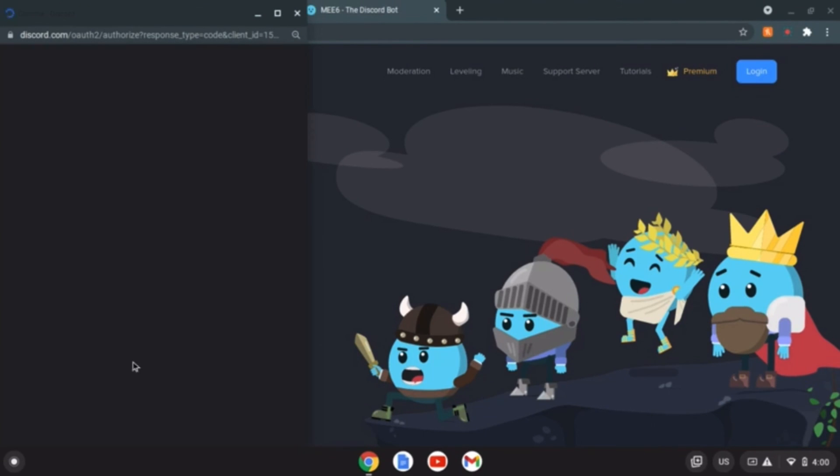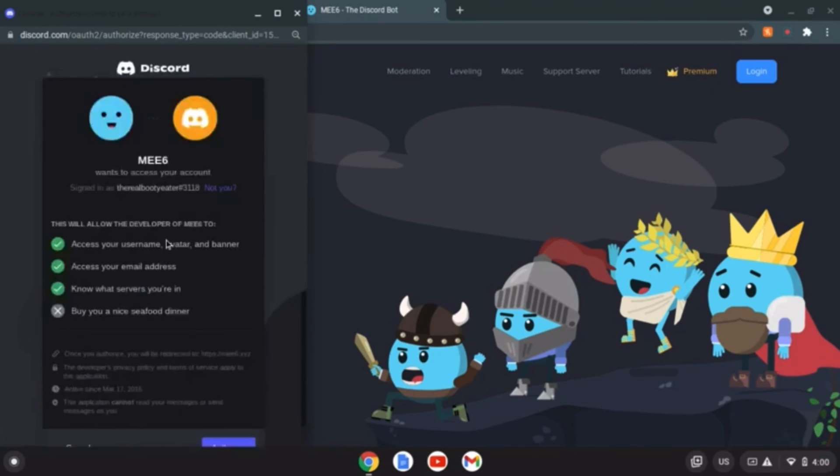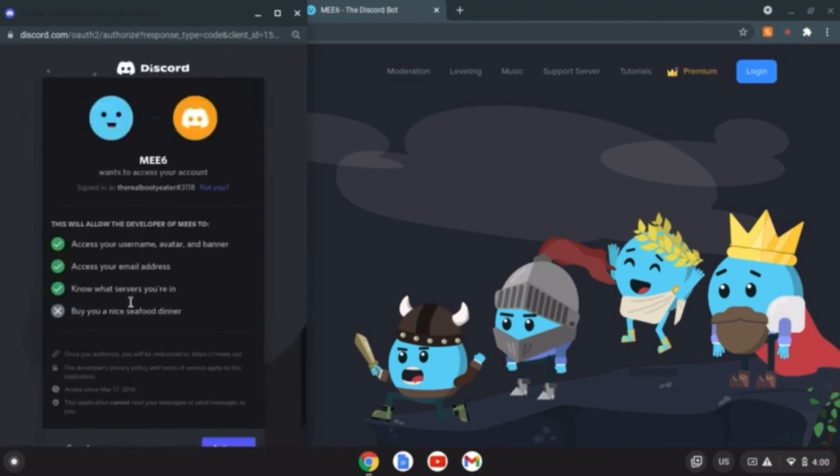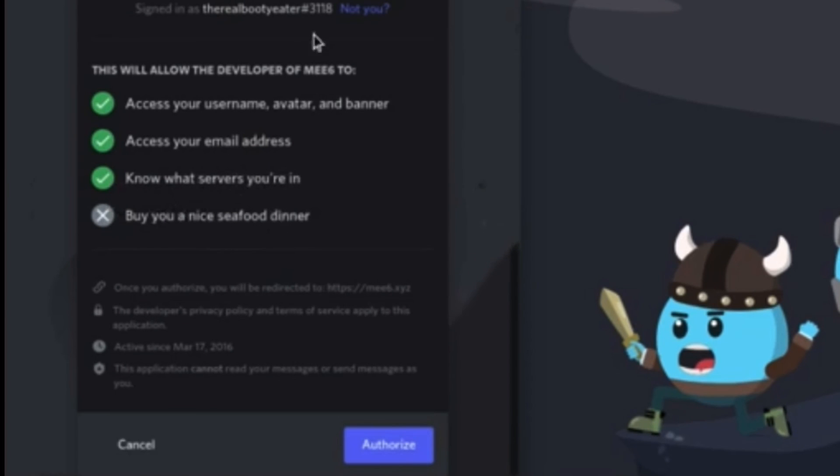Why is it taking so long to load? Come on show it up already, there you go. We'll allow this access to your username, avatar and banner, access your email address, know what servers you're in. You are not.